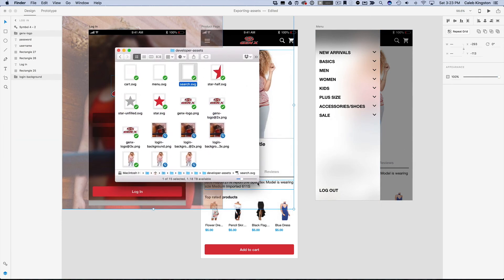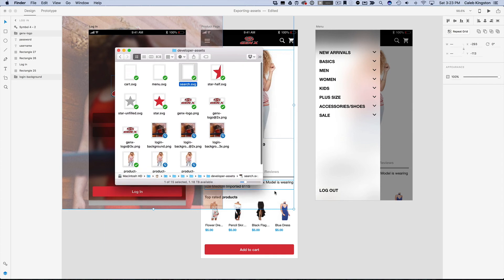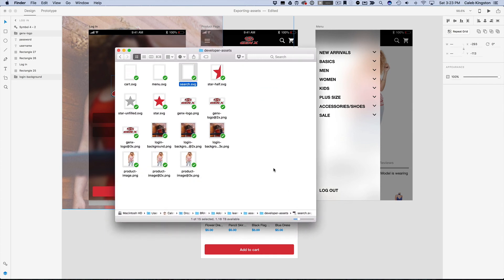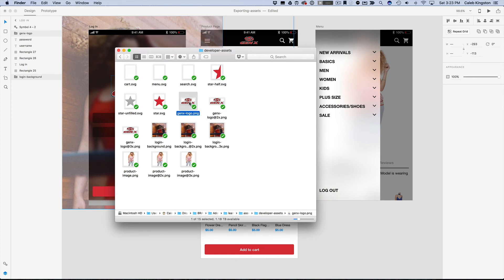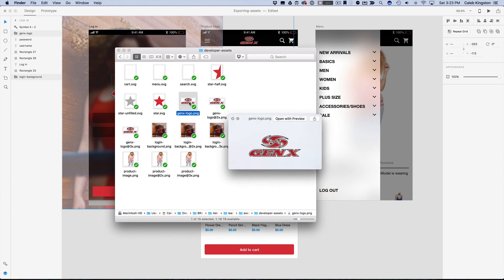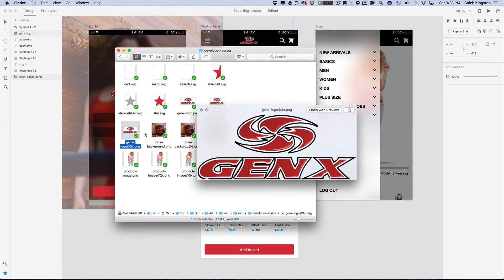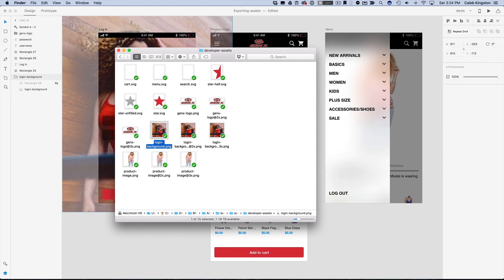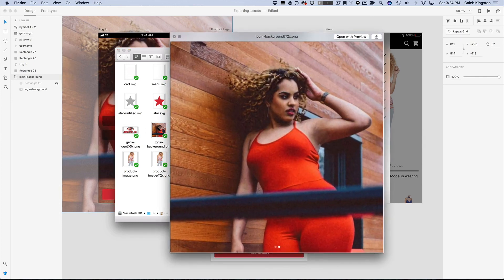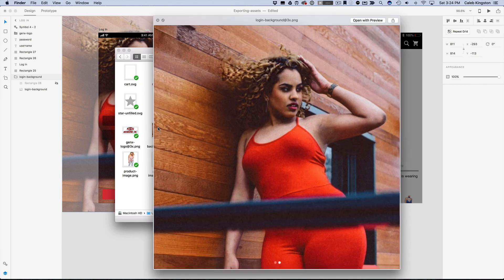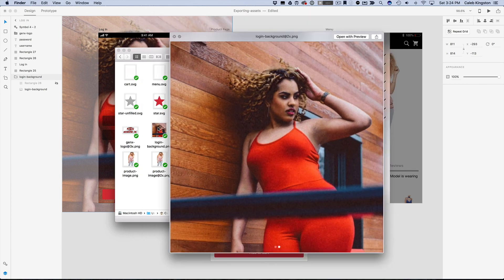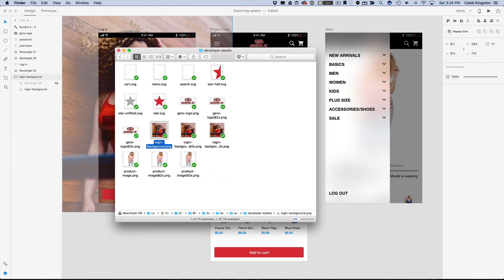So if I resize this here, you can see we have Gen X logo.png, Gen X logo at 2x, and at 3x, and if I hit the space bar here, you can see that this one's a bit smaller, if I click on the 2x it gets larger, and 3x is even larger than that. Now you can see that they have this full image, and they can use that and crop it how they want, and through CSS they can apply that background blur.